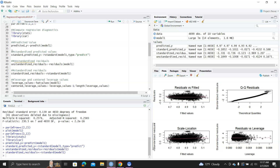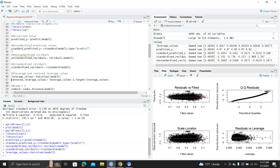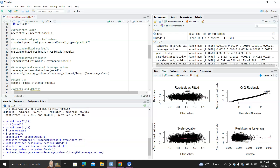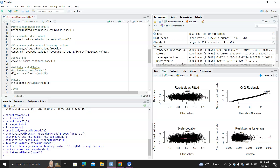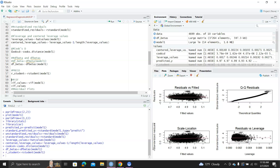If you want to calculate leverage values, you can use the hatvalues function. You can center it by subtracting 1 over n, the sample size, to get the centered leverage value. Cook's D is very easy to compute using the cooks.distance function. DFBetas can be computed using the dfbetas function. The PRESS statistic can be computed using the rstudent function. So here I've shown you how to compute all these different kinds of residuals and impact statistics, and you can generate any plot you want with these statistics.